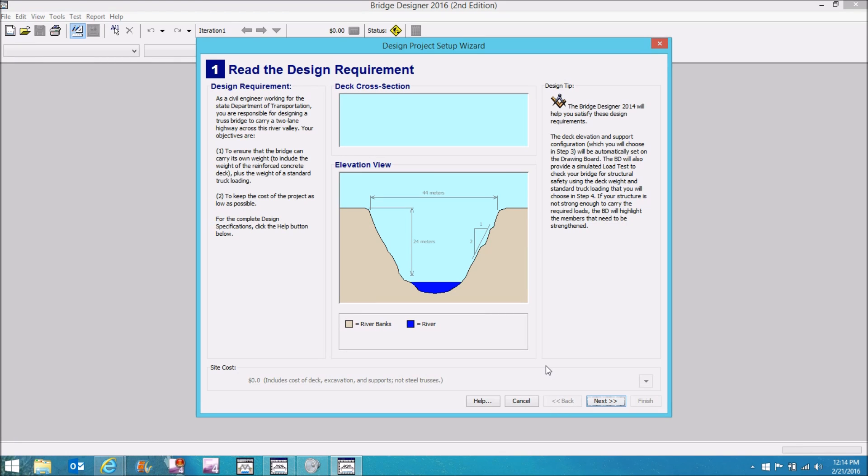Okay, this is Bridge Designer 2016. The idea here is that we're designing a bridge to cross this river valley and do so at the least possible cost.